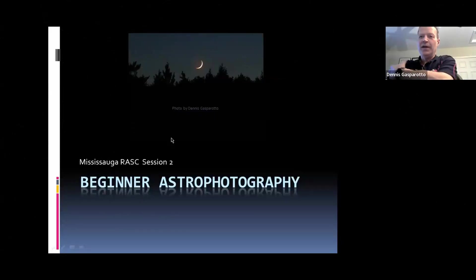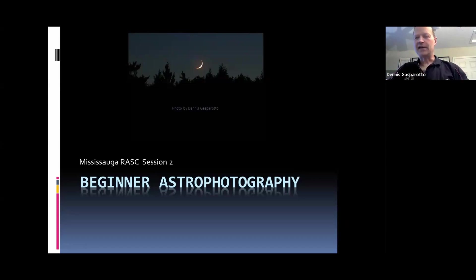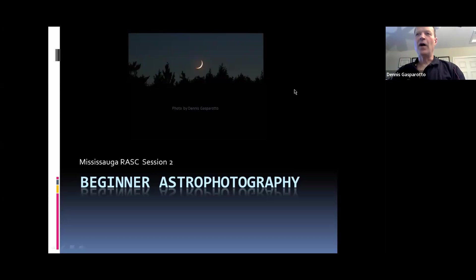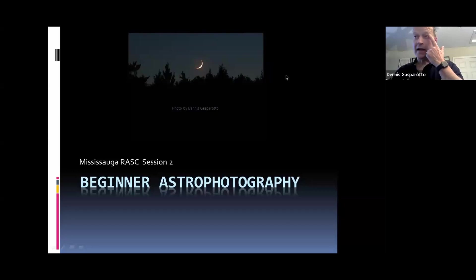This is session two of the Beginner Astrophotography Program. Last week was the kickoff session, so I'm not going to do a review of that. I sent out links for folks to review the material or for those who didn't make the session, but I'm going to be touching on and building upon what we learned last time. It's open for question and answer.